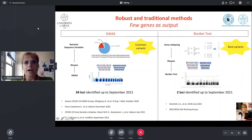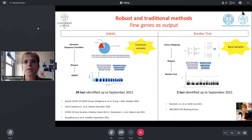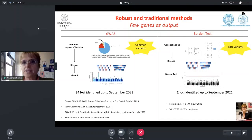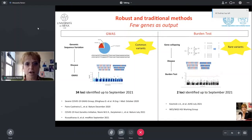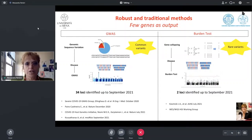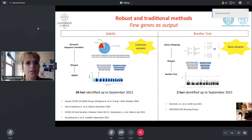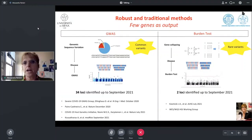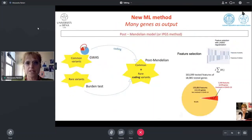As you have heard this morning and yesterday, the robust and traditional methods used for identification of genes related to COVID severity are GWAS, concerning common variants, and burden tests, concerning rare variants. However, these methods are able to identify a low number of loci — up to September 2022, 21 loci, and up to now almost 54 loci spread over the genome from GWAS, and very few from burden tests.